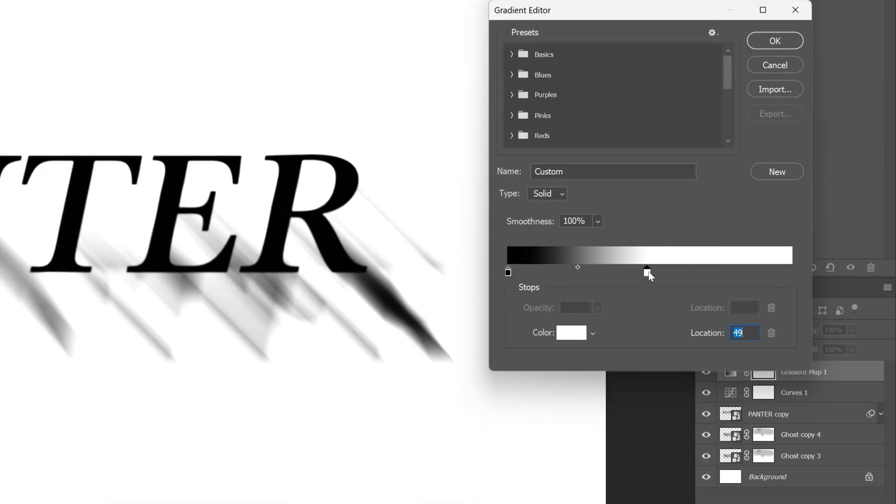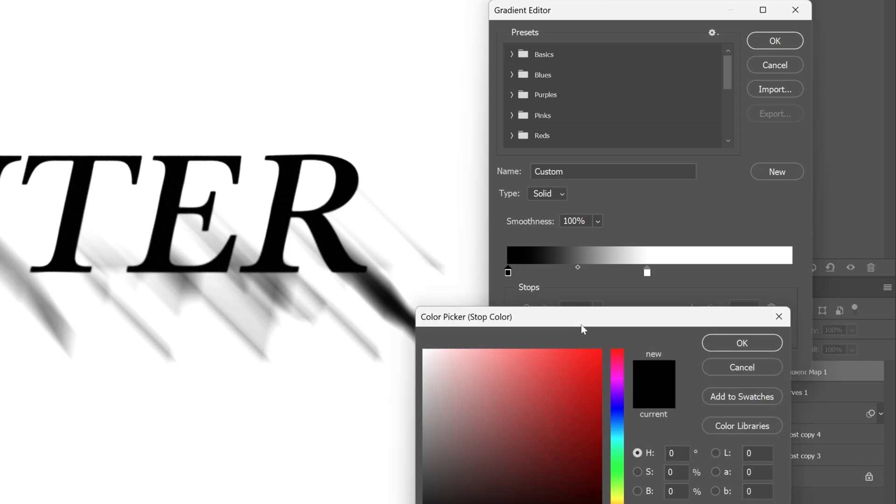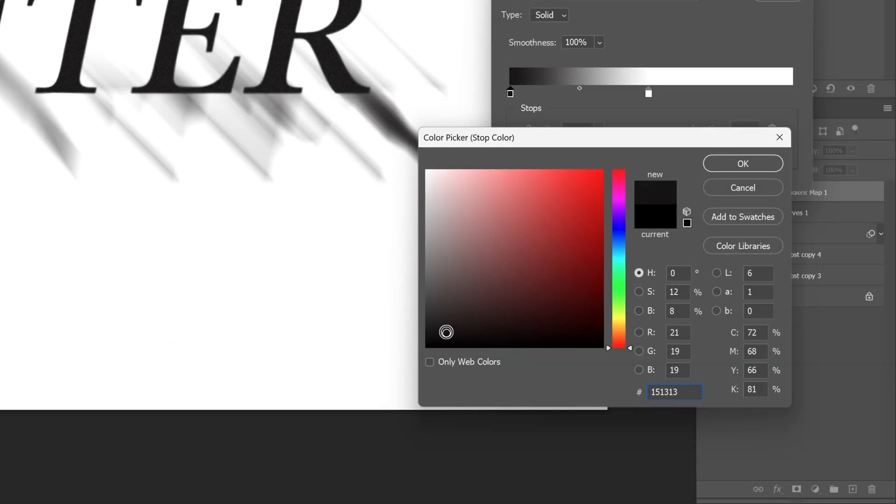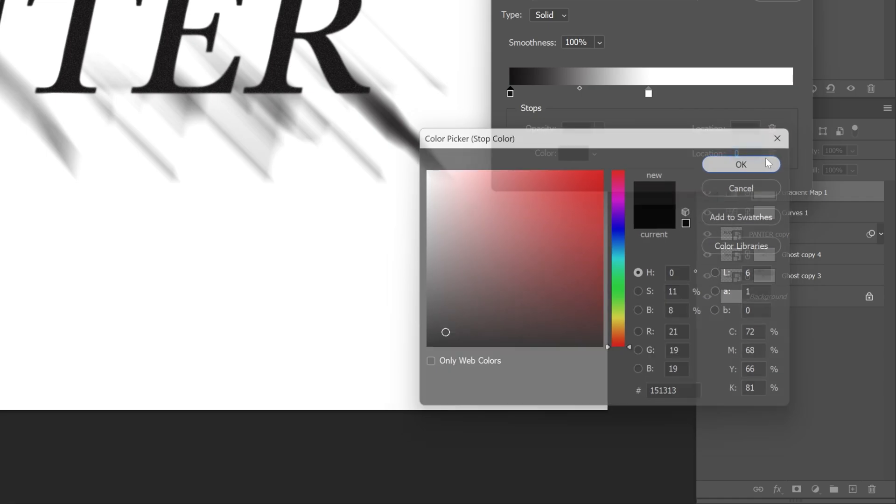I'm going to bring the white into the center. Select the black. I'm going to click on the color and I'm going to make it a lighter gray, I mean still dark. Click OK.